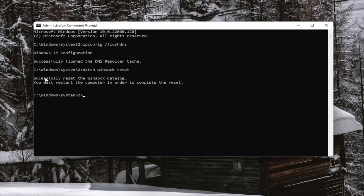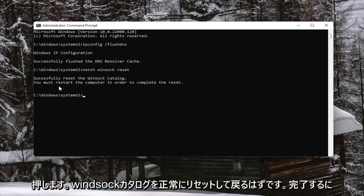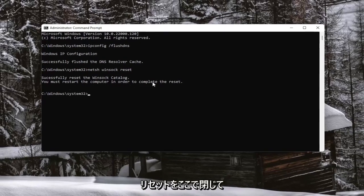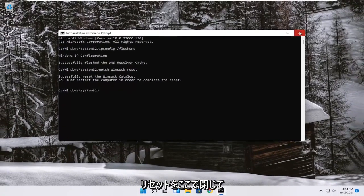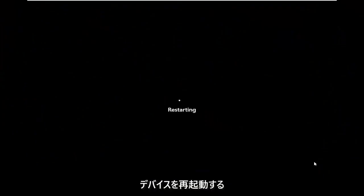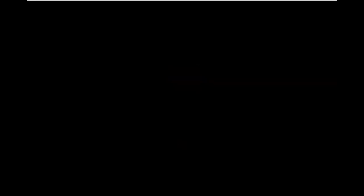It should come back with successfully reset the Winsock catalog. You must restart the computer in order to complete the reset. Close out of here and restart your device. You must restart your device.